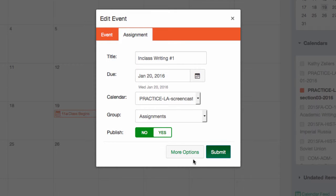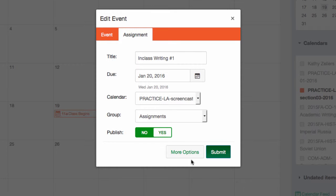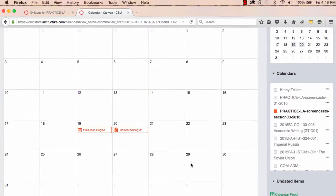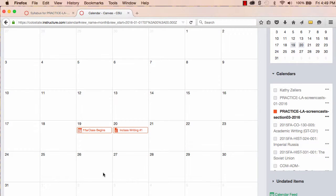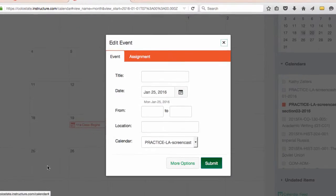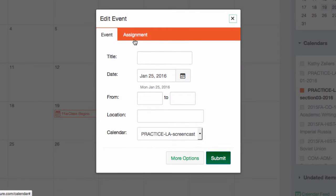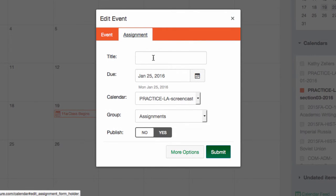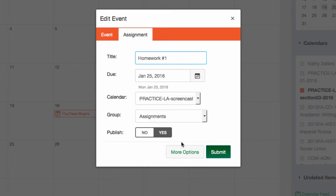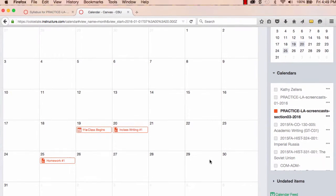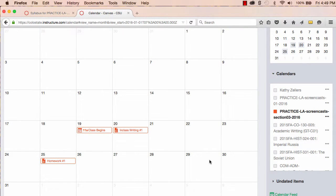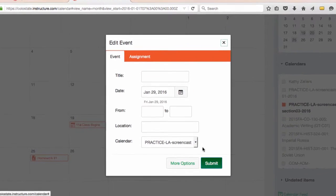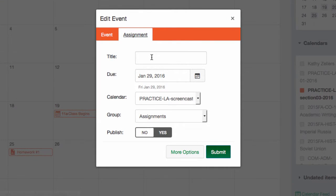I can add more options, the details of the assignment. But since this is a placeholder for my assignment, I'm done for now. Moving on, I'll add a homework assignment that will be due on Monday of the second week of class. And finally, I'll add a draft of Essay No. 1 that will be due on Friday at the end of the second week of class.